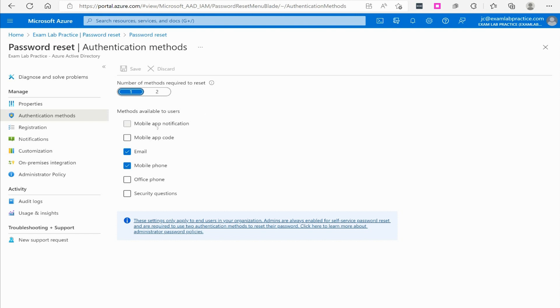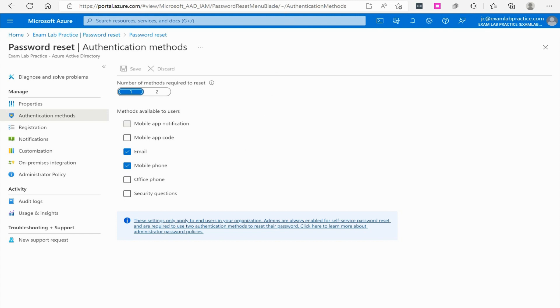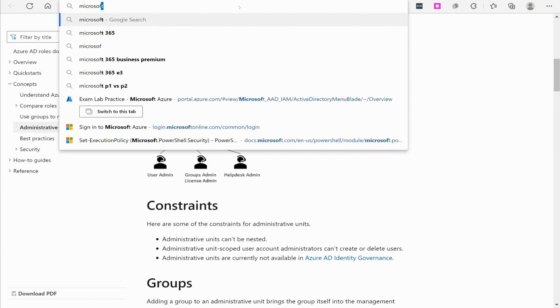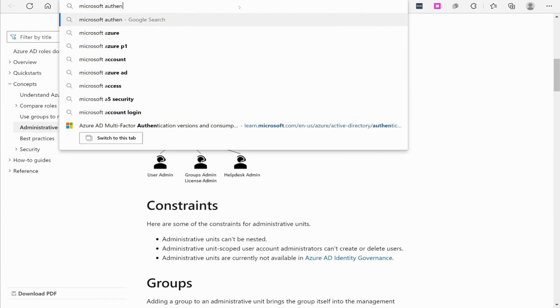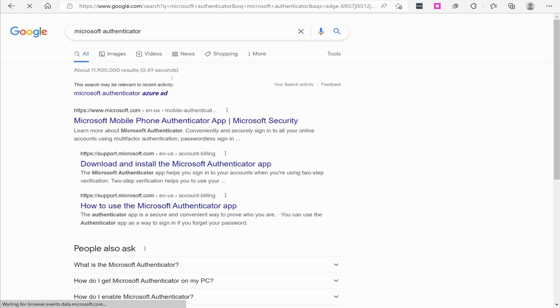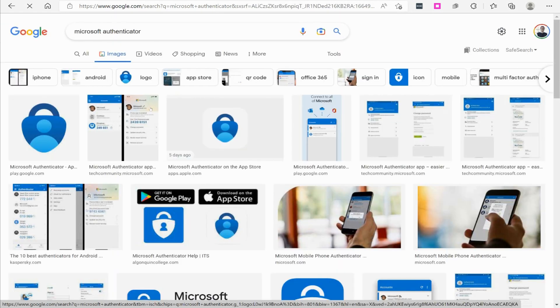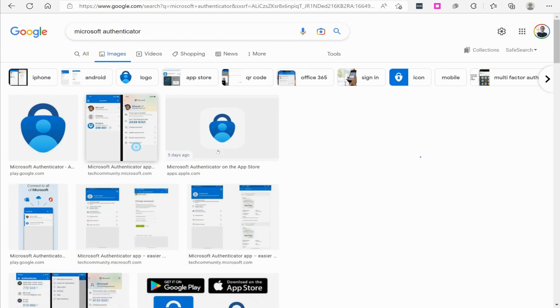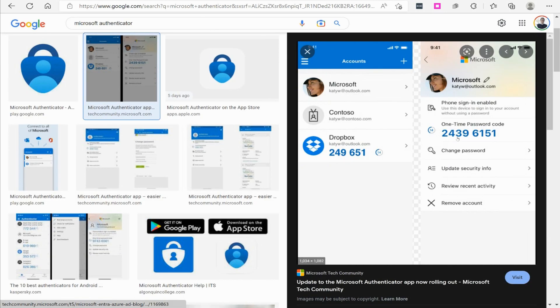You also can do the mobile app code method. If you're not familiar with that, Microsoft has an app called the Microsoft Authenticator app. You can download it on your phone or tablet—it's free, it doesn't cost any money. There's two different ways you can use the app. The first method is it'll give you a one-time passcode like you see here, and the number just changes every 30 seconds.